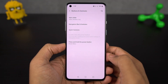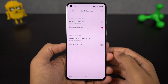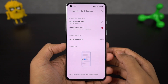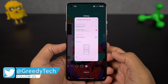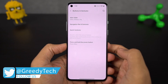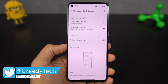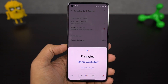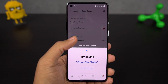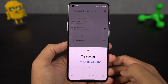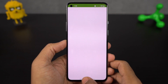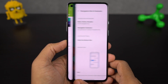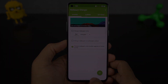First I want to start off with the new navigation gestures. Once you enable them, you can swipe from the bottom of the screen to go home, swipe and hold from the bottom for recent apps, and to go back a step you can swipe from the left or right side of the screen. For Google Assistant, swipe diagonally from the bottom left or bottom right corner. Finally, you can quickly switch between applications by swiping left or right at the bottom part of the display.